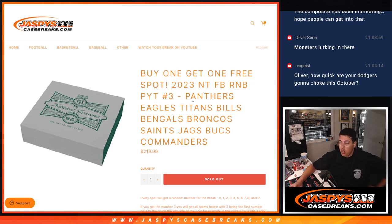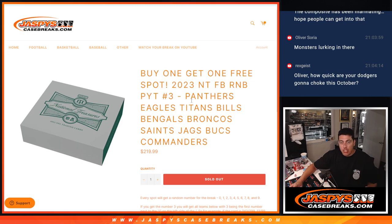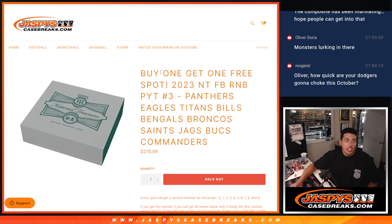This R&B included the Panthers, Eagles, Titans, Bills, Bengals, Broncos, Saints, Jags, Bucks, and Commanders. Tons of teams in this one.